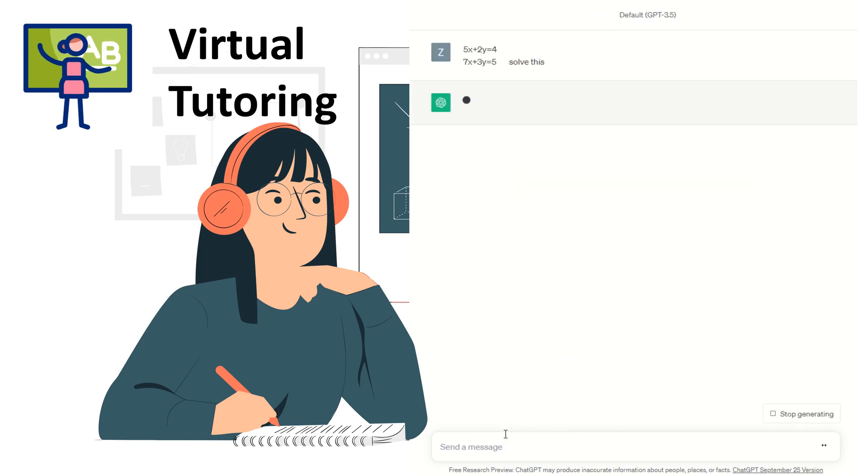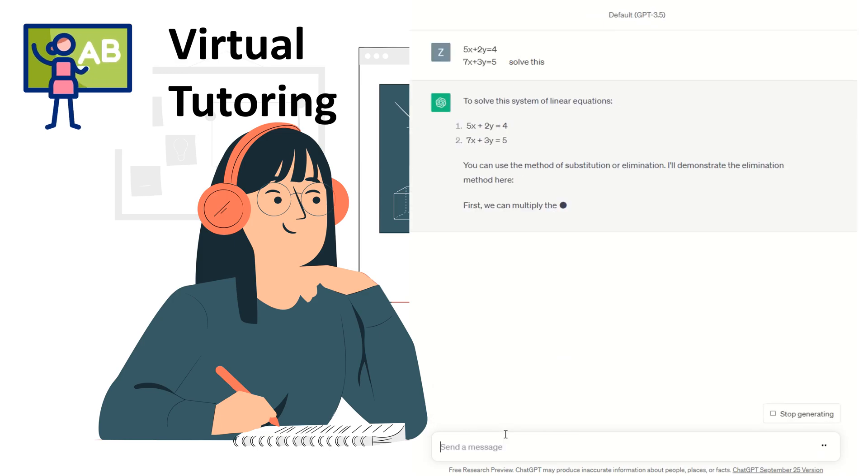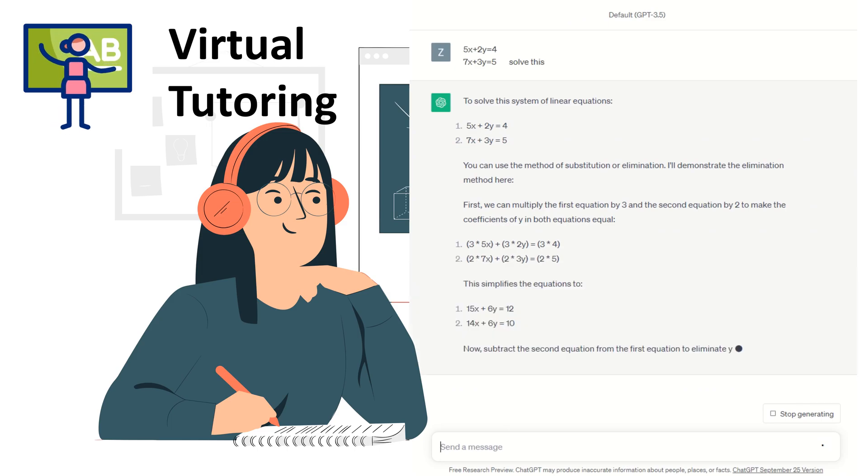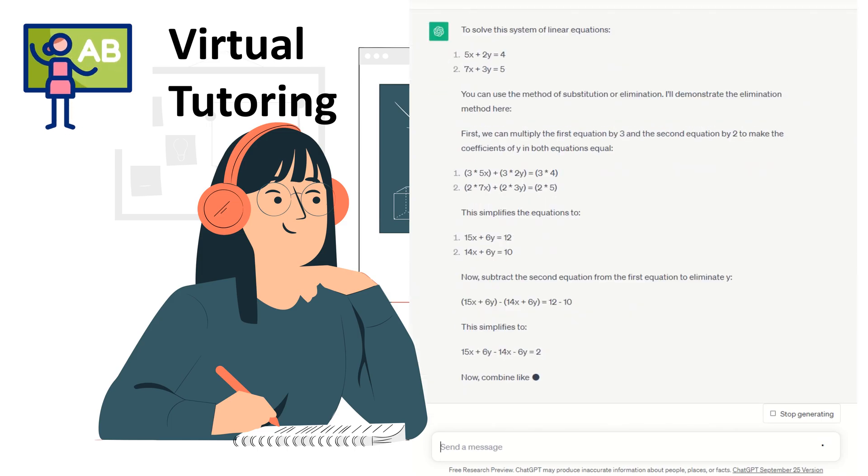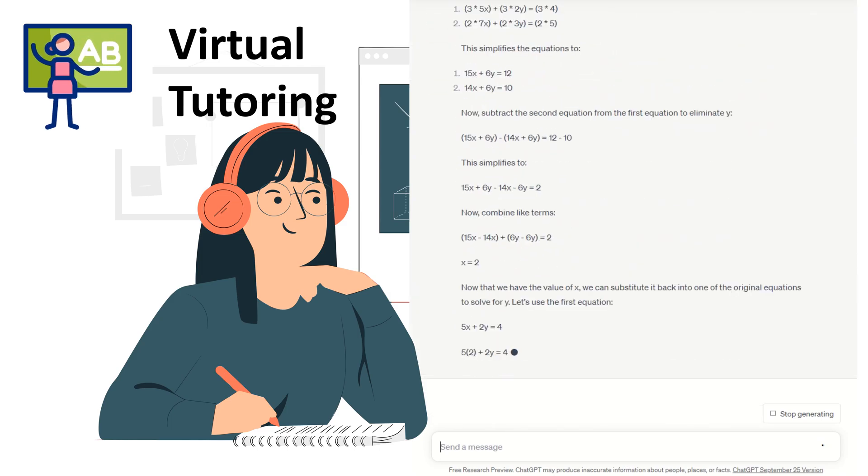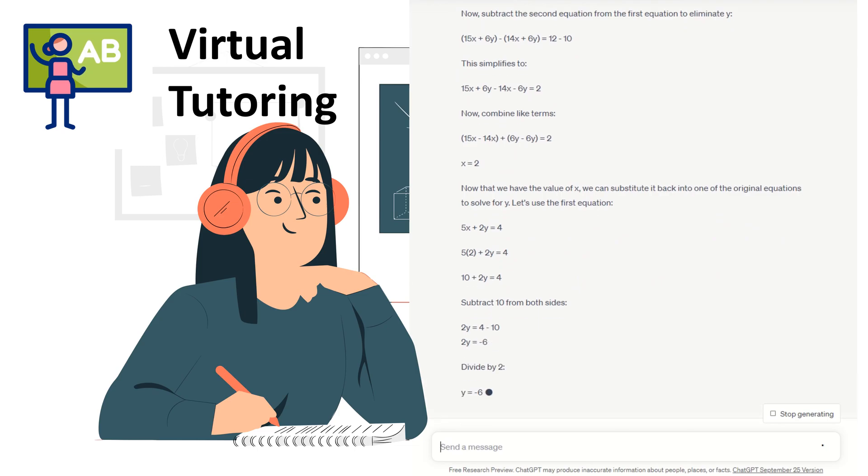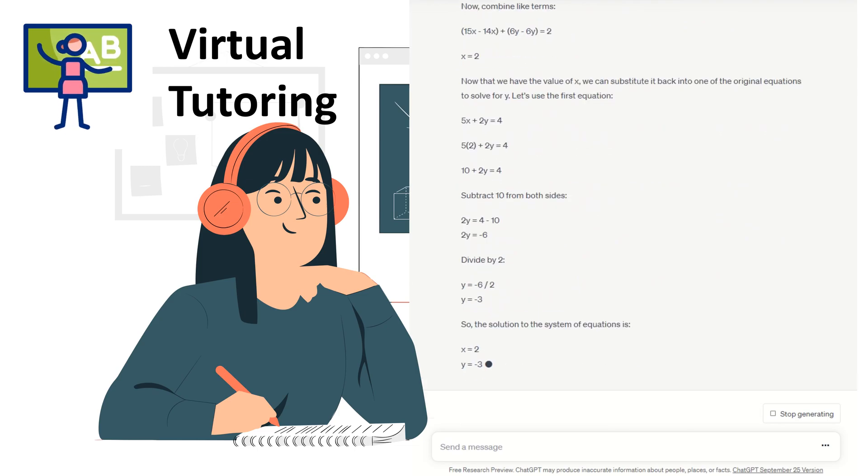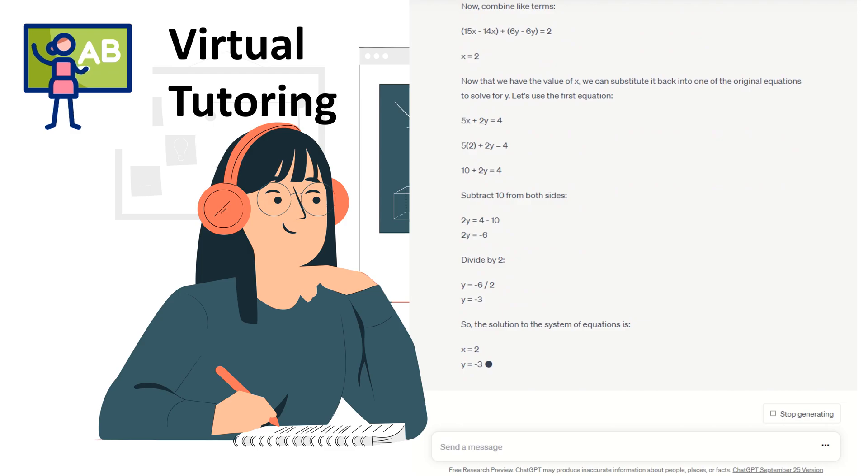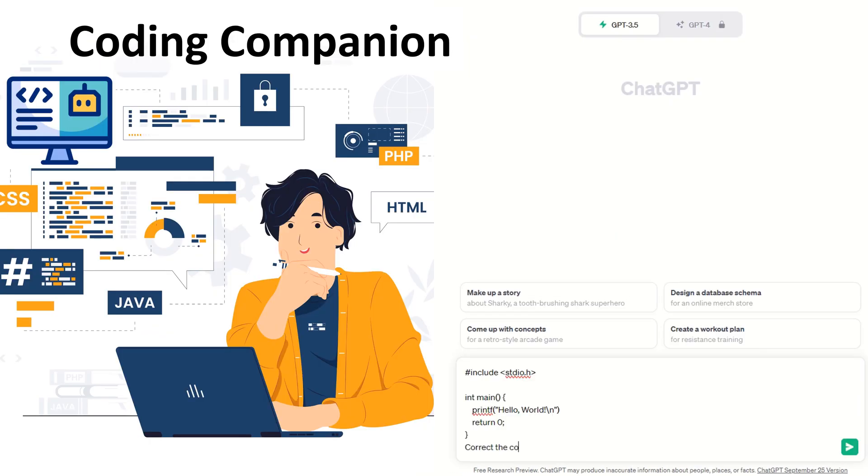ChatGPT can act as a virtual tutor, helping you with your homework, explaining tricky concepts and offering useful learning resources. It is like a one-person tutor that can help you with a wide range of subjects, assisting you in various fields of study and making learning more accessible and enjoyable.